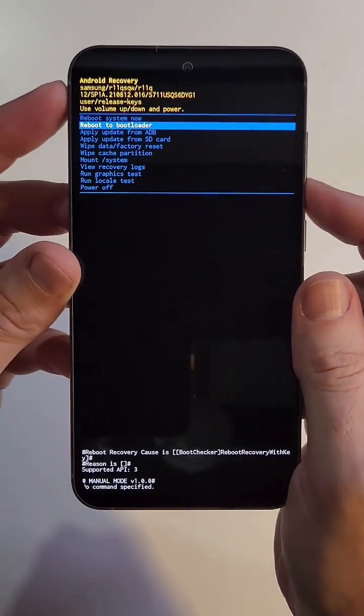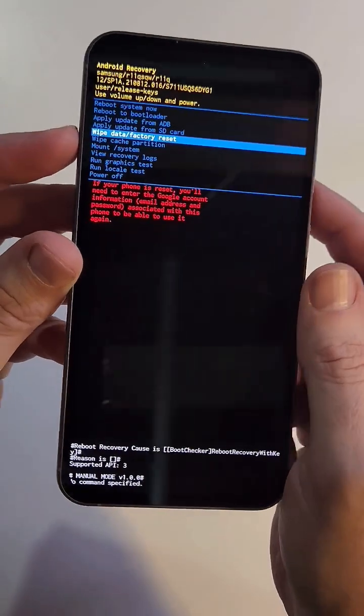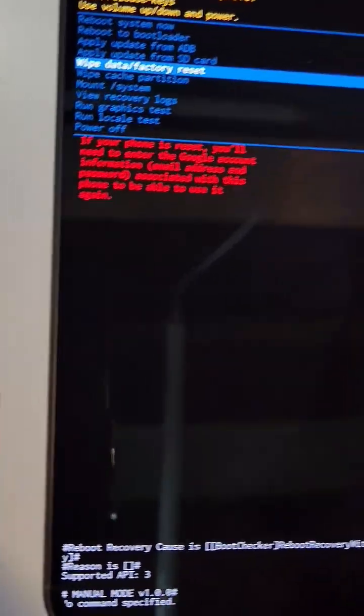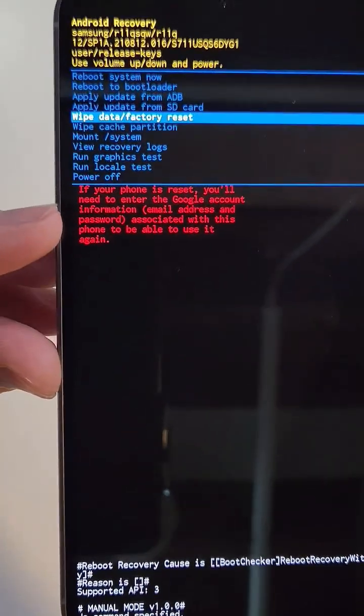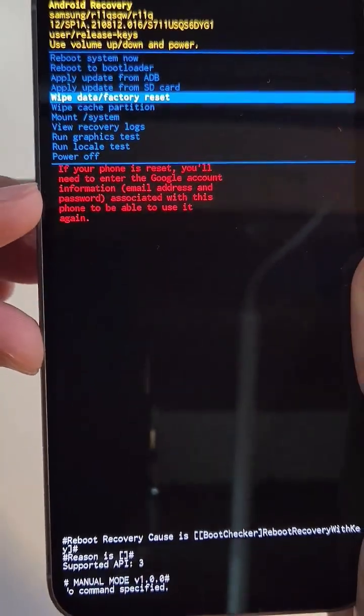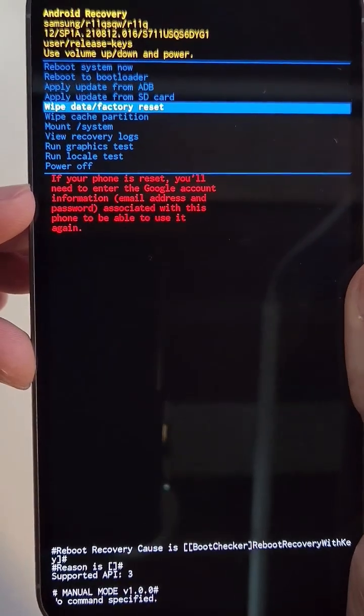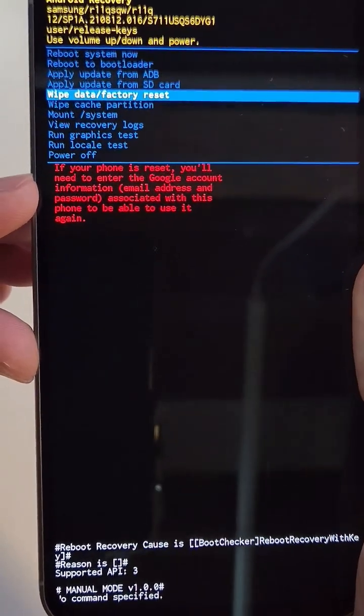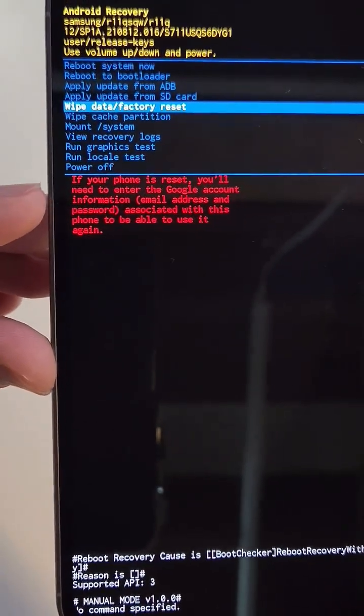At the Android recovery menu, we're going to scroll down with volume keys to wipe data factory reset. Pause here and read on the video or read on your own screen. If your phone is reset, you 100% need your Google or Gmail account to log back in. There is no bypassing that.